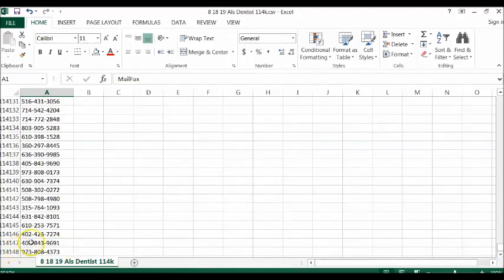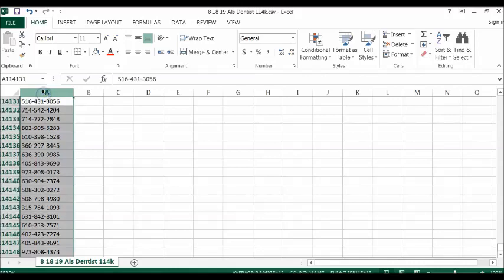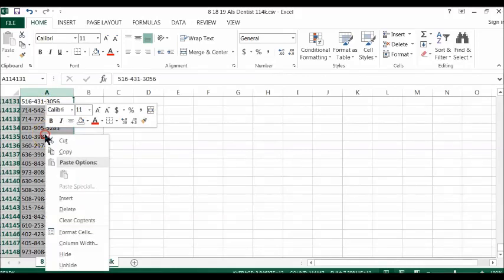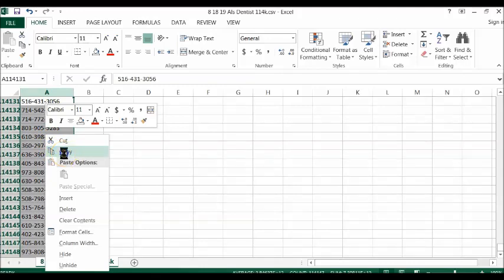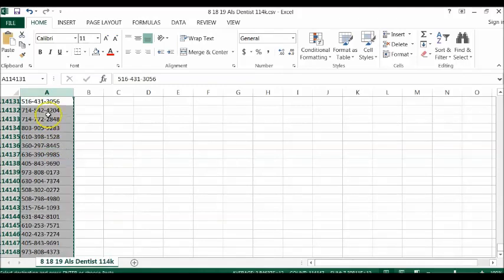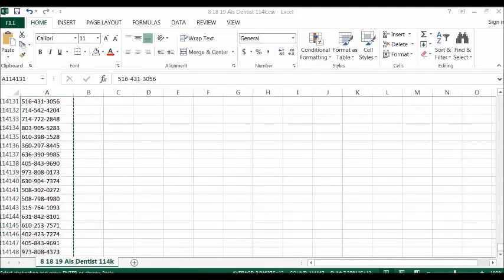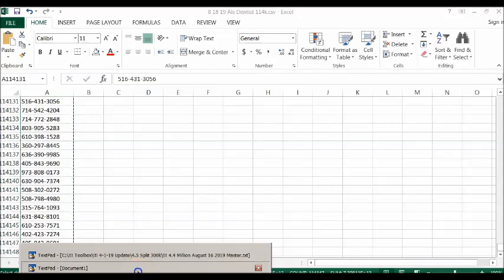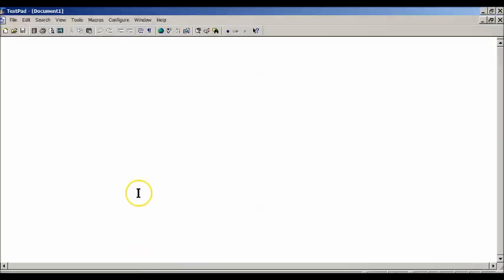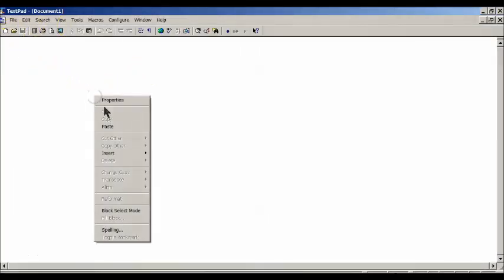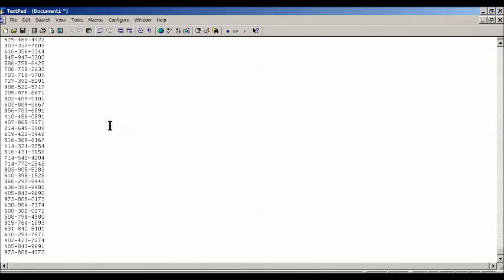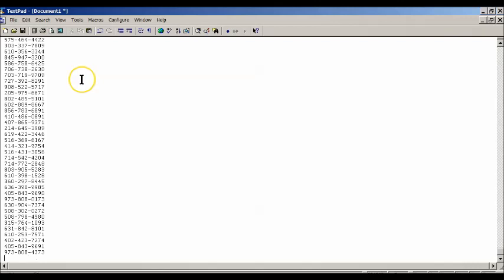What we're going to do is select column A, right click the mouse and say copy. That's going to copy that column. Then we're going to paste it into either Notepad or TextPad. This is TextPad. Right click, say paste, now we have the list in TextPad.